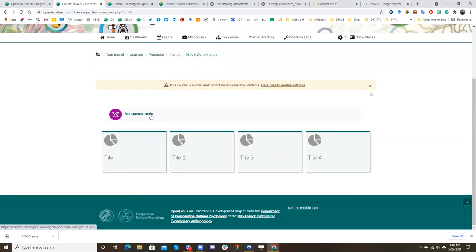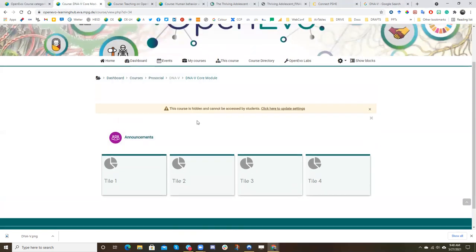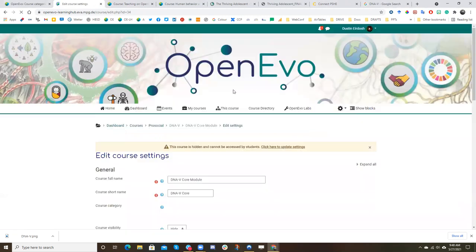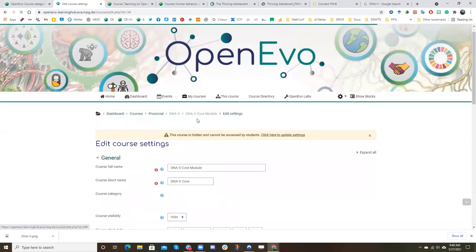So you'll see basically that you'll have four blank tiles. You'll have an announcements section, you'll have some blank space here. And so what you'll want to do is first click up on the gearbox, go to edit settings.